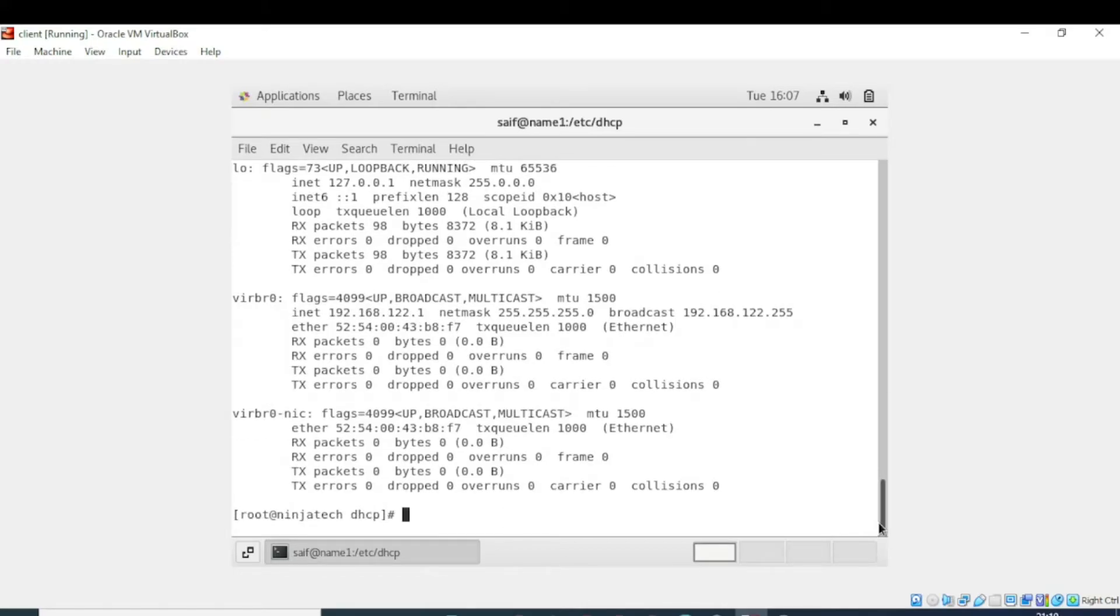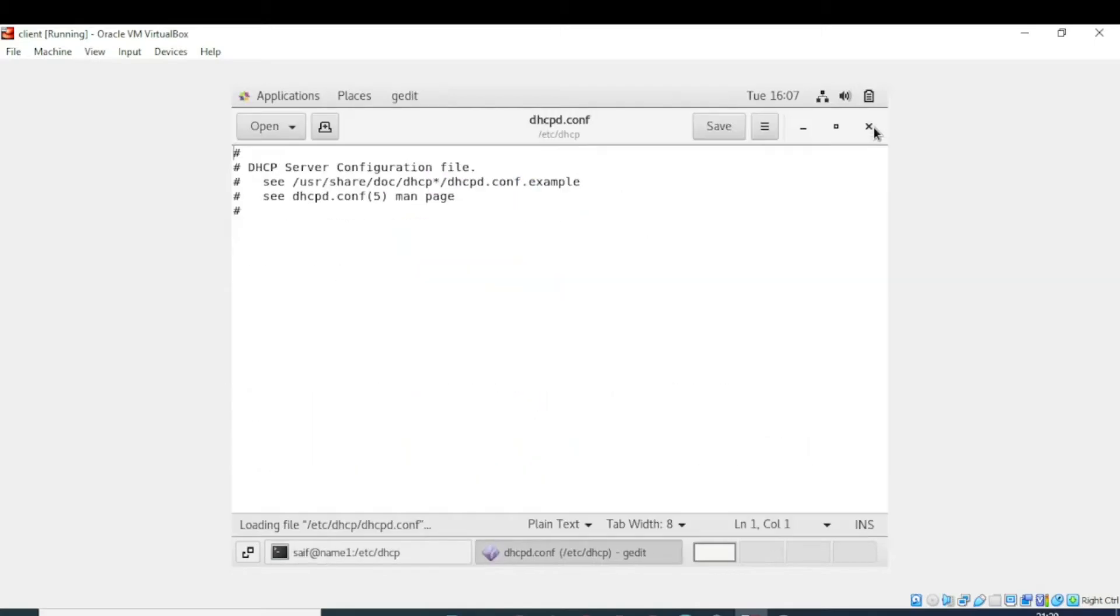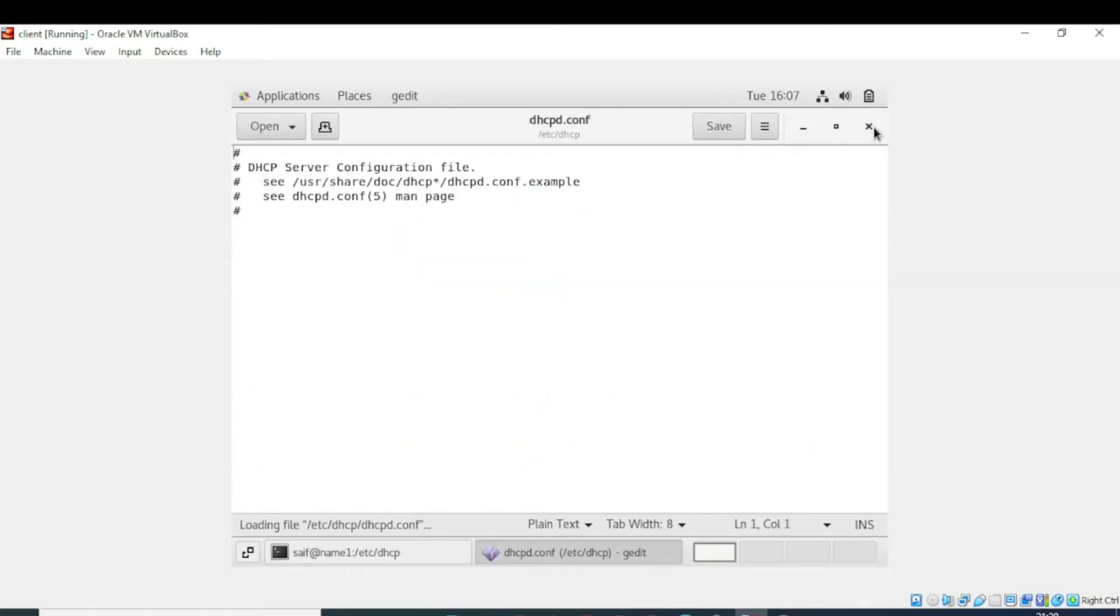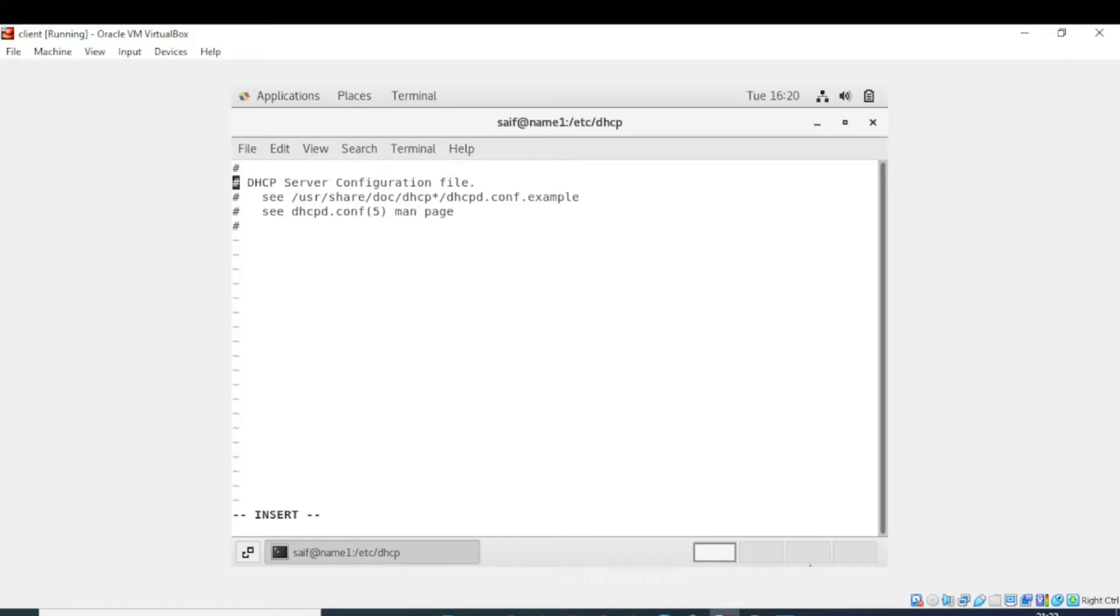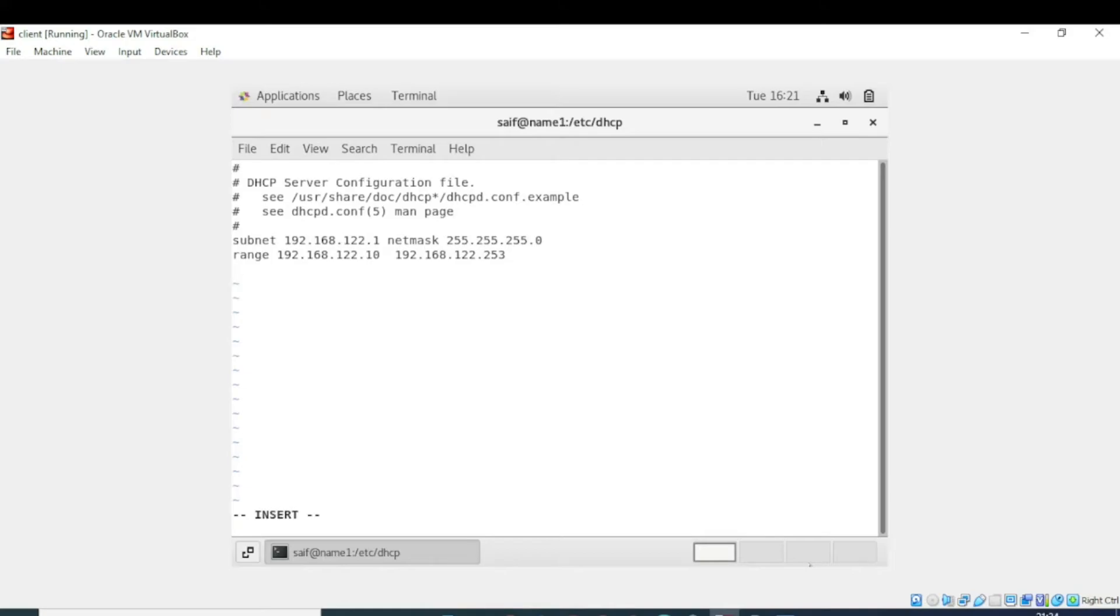Now we need to open the DHCP configuration file. We have opened the right location. Now you have to enter the following instructions. First, write subnet 192.168.122.0, netmask 255.255.255.0. Our subnet belongs to Class C. That's why netmask is for Class C. Now we have to set the range for the IP addresses. We have allocated the range to the DHCP server.